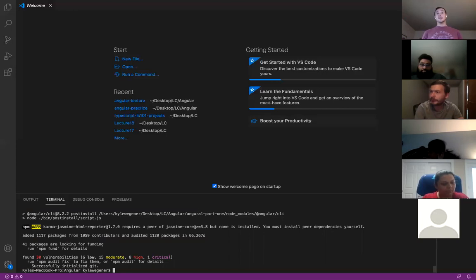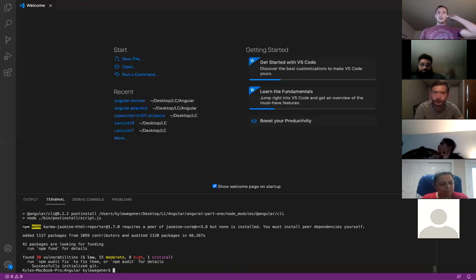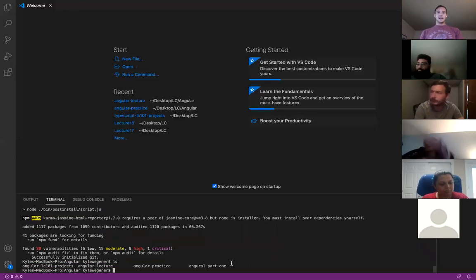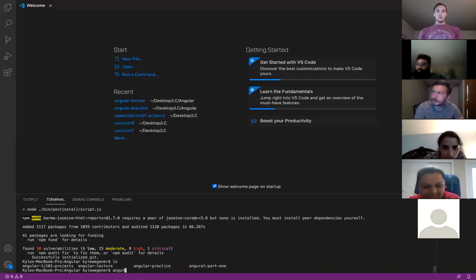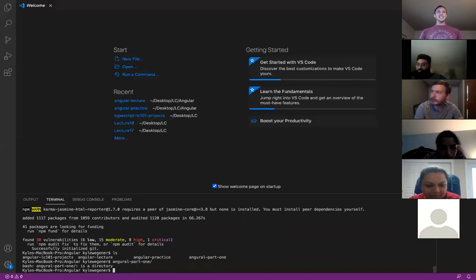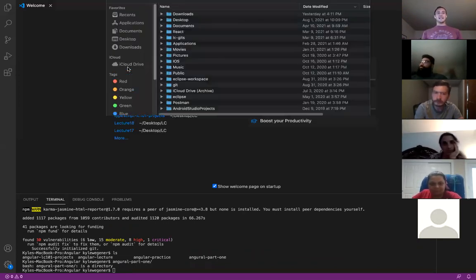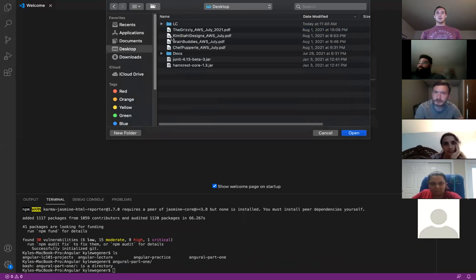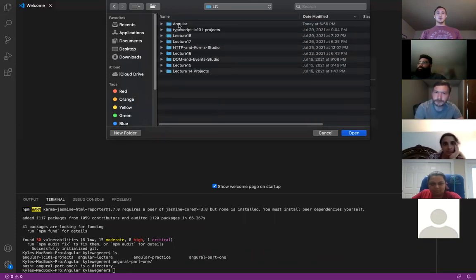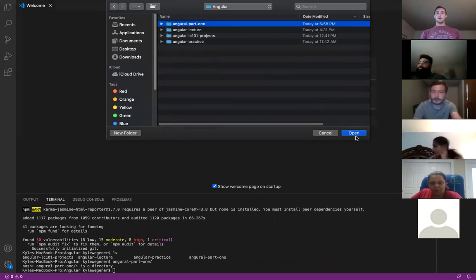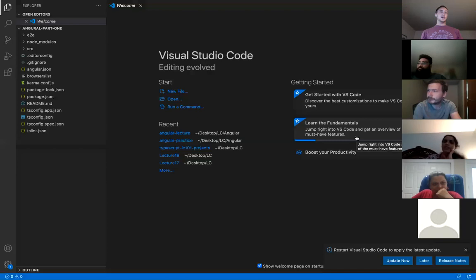Press no for routing and then press enter because you want CSS. The other options give you different kinds of ways of styling, but right now we're just going to care about CSS. All right, there we go — we have our Angular project created. Press LS and we see that my Angular project is right there. Let's CD into that and go ahead and take a look at it. I'm going to click Open, go into Desktop, LC, Angular, Angular part one, and press open. Look at this — it made a bunch of stuff for us.